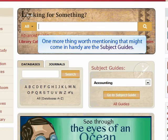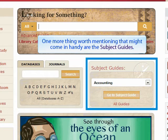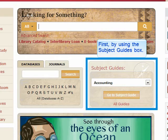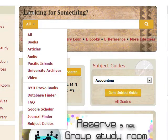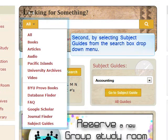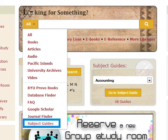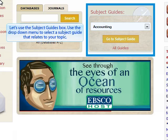One more thing worth mentioning that might come in handy are the subject guides. There are two ways to access the subject guides. First, by using the subject guide box. Second, by selecting the subject guides from the search box drop down menu. Let's use the subject guides box.